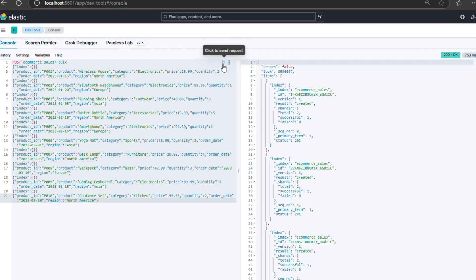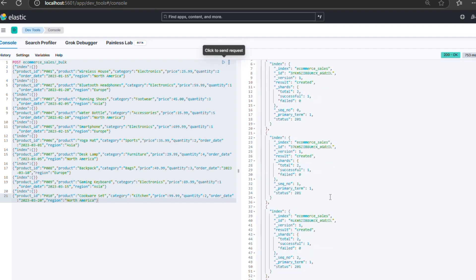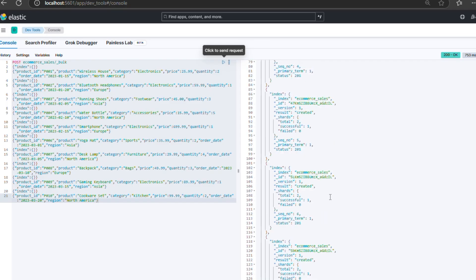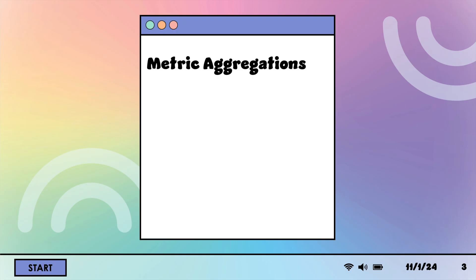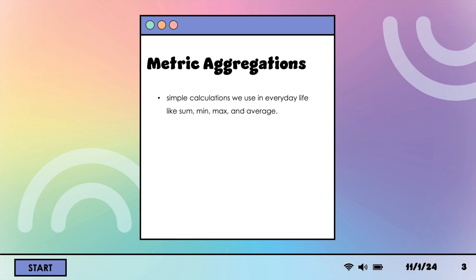Now that our documents are indexed, let's start with some basic aggregation tasks, beginning with metric aggregations. Metric aggregations are simple calculations like sum, min, max, and average. They give us a summary value from a set of documents. They are simple calculations we use in everyday life, like finding the average height of students, the minimum price of a trade, or a movie's total earnings.